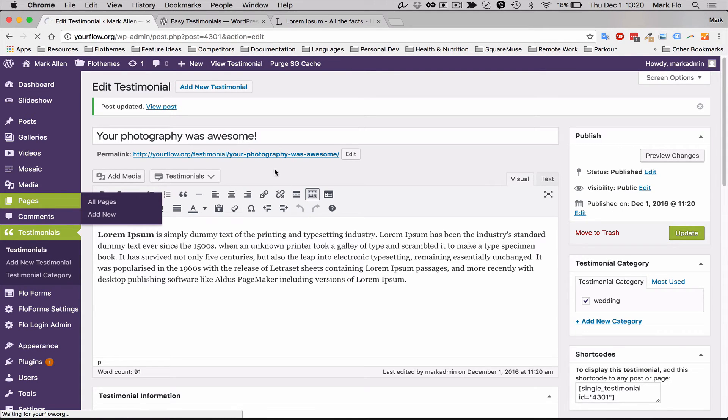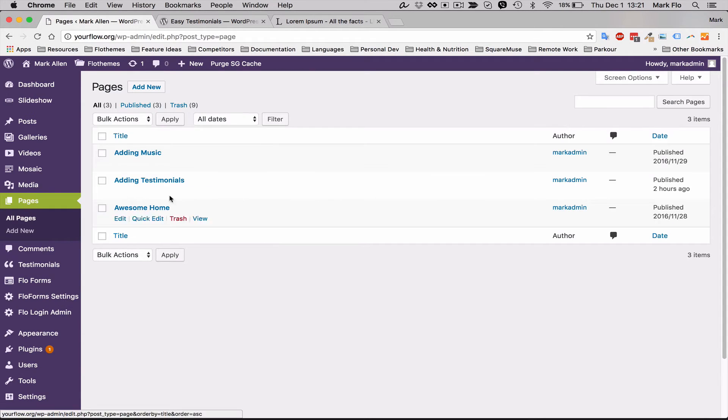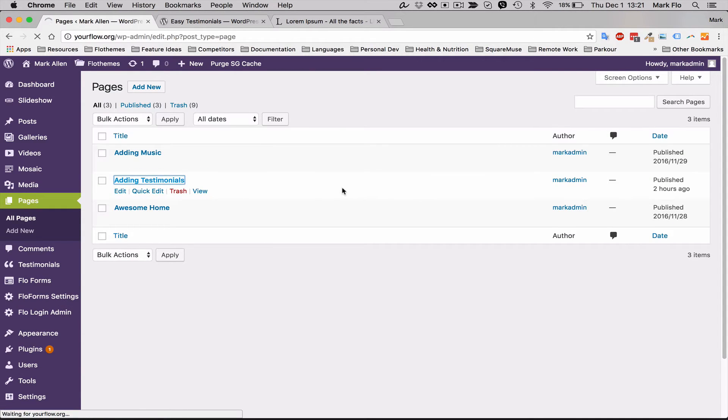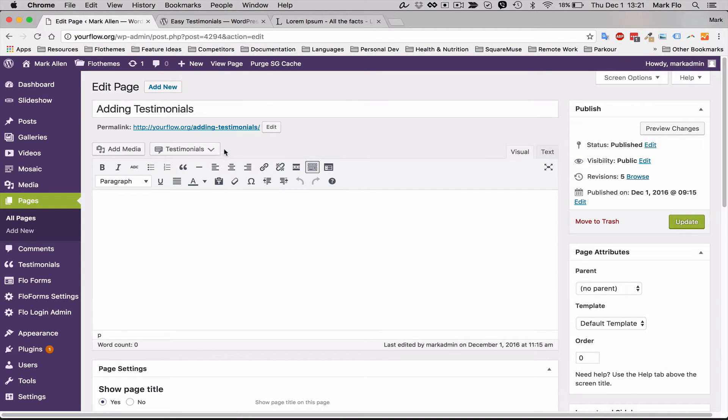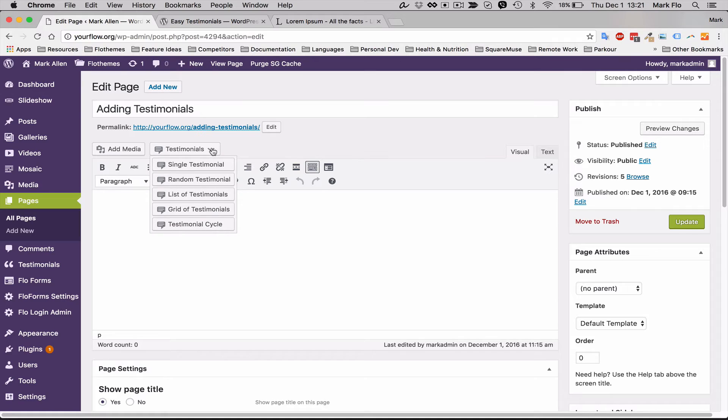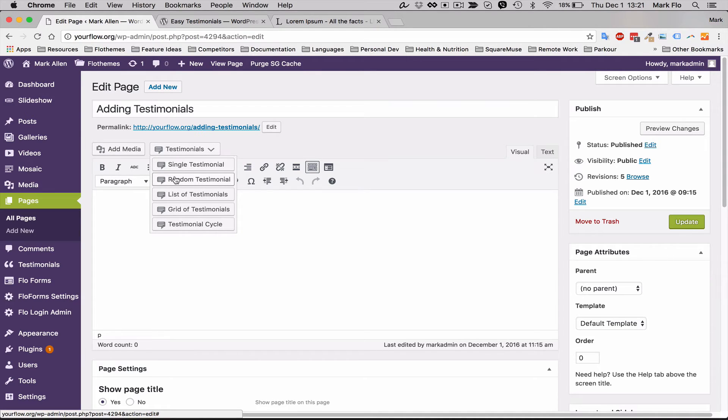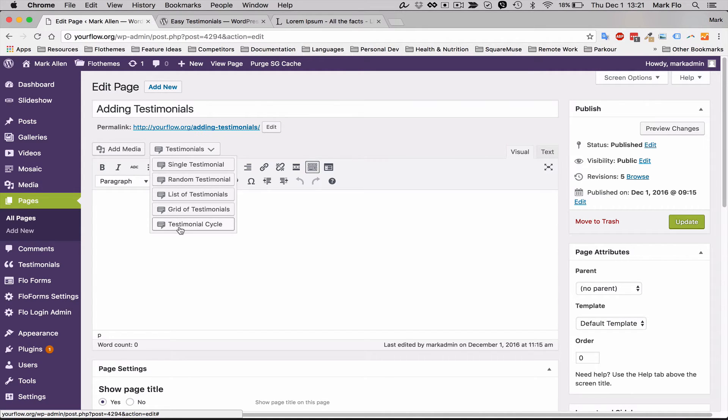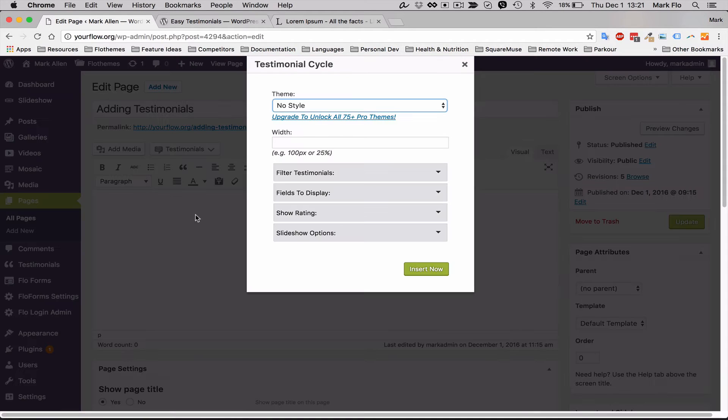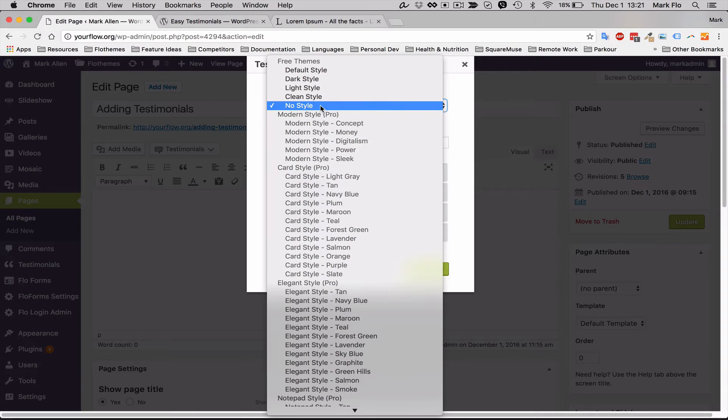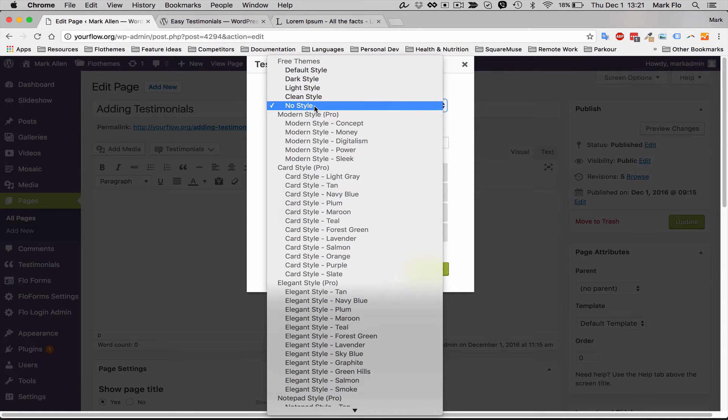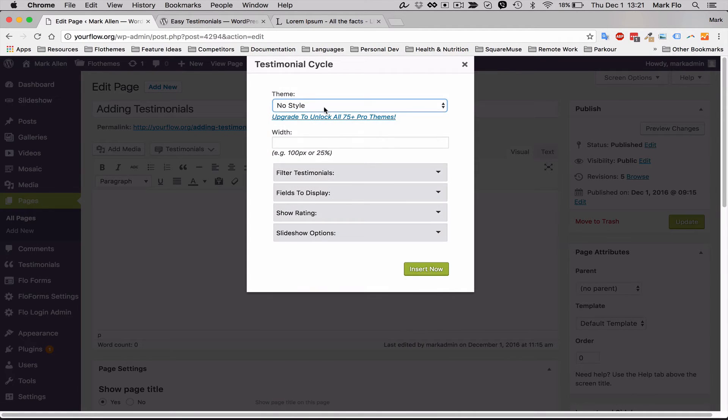I'm going to show you how to add the testimonial to the page. I'm just going to go to adding testimonials, and now you'll see that in the page there is this testimonials tab here. You're going to add single testimonials, a random testimonial, a list view or grid. The option I will show is the testimonial cycle. Once you add that, you can choose a theme style. I use no style, but you can check through these and see which works best for you.